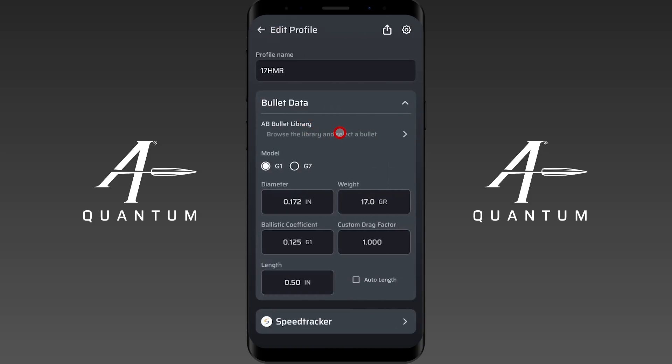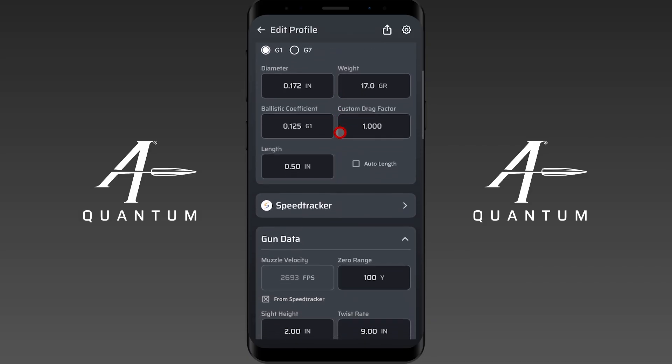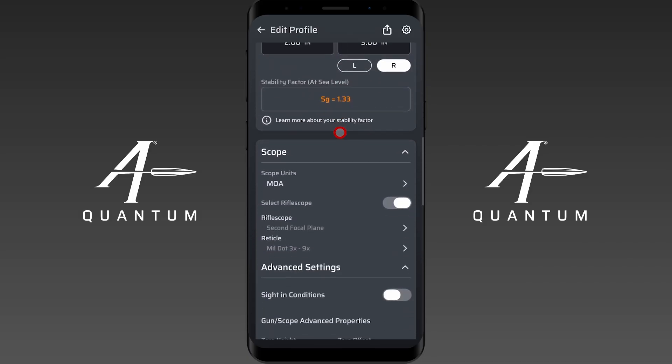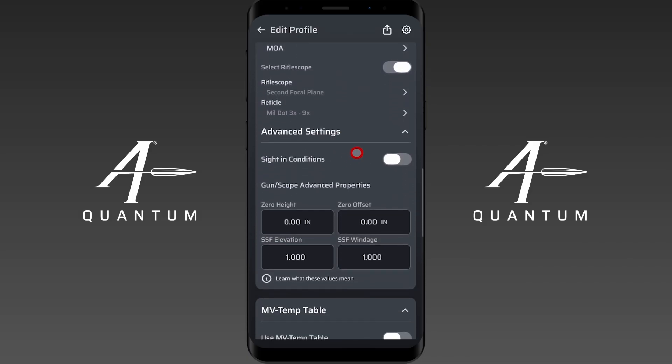Now let's go into the rifle profile and go over reasons why you might see an elevation adjustment at your zero range due to profile conditions.